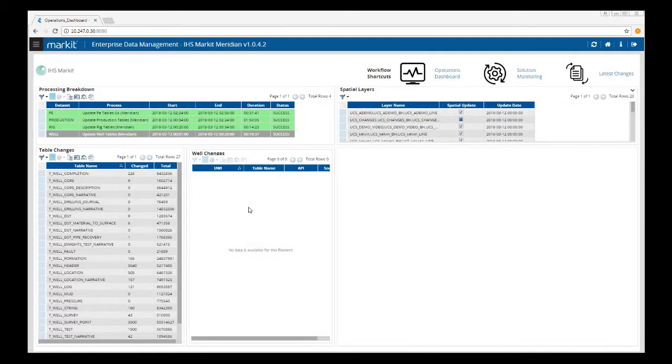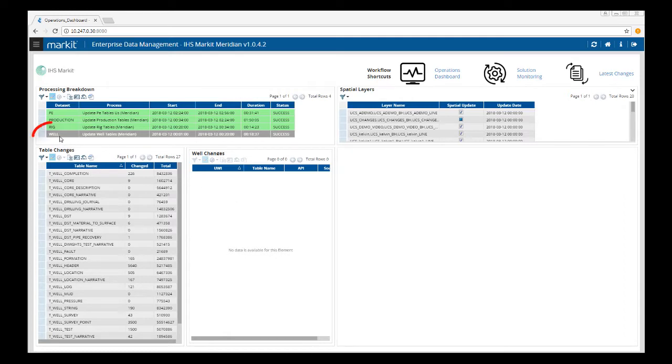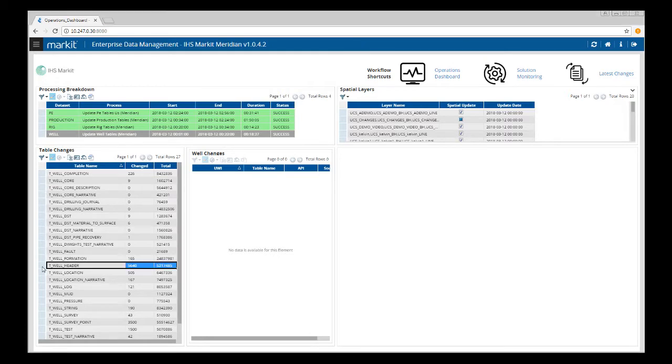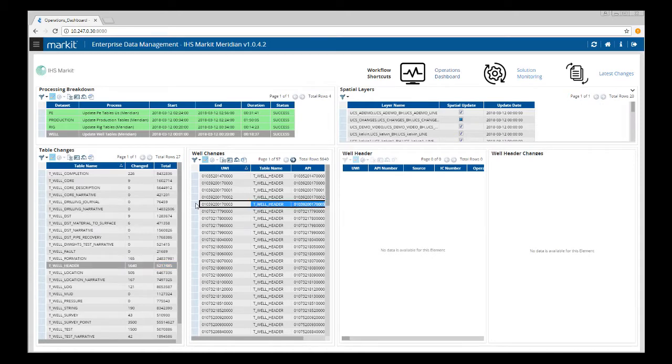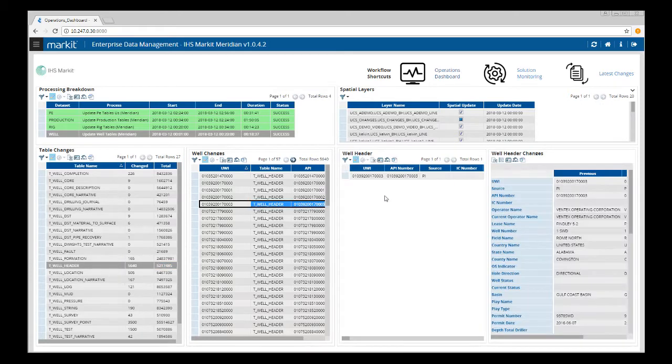The screen layouts are broken into separate areas, and in most cases, if you select a row in one area, more details will display in the others. In this example, I've run updates to the well tables here. I can go down to the table changes and select the well header table. It populates with the wells that have had changes, and if I select one of those wells, I can view more detailed information about the well header and any changes that have occurred.